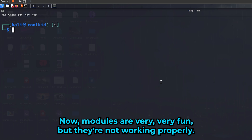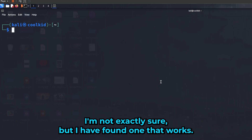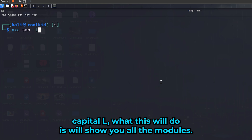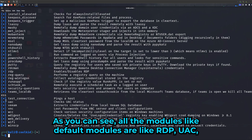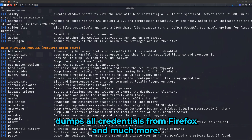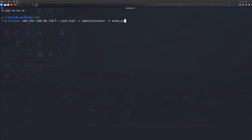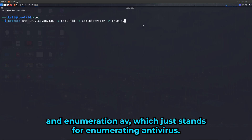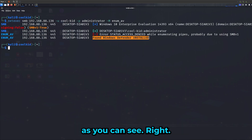For the end of the video I want to show you modules. Type 'nxc smb -L' (capital L) to list all available modules — things like RDP, UAC bypass, and a Firefox module that dumps credentials. To use a module, run: netexec smb [IP] -u [user] -p [pass] -M [module_name]. For example, using 'enum_av' will show you that Windows Defender is installed.